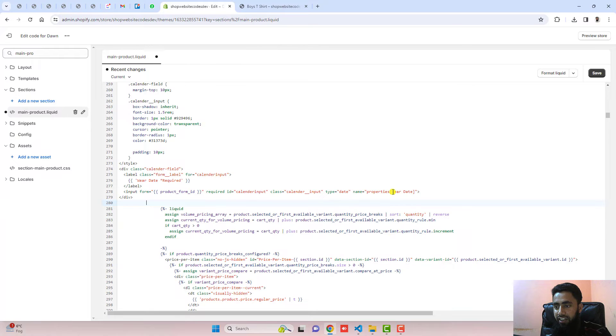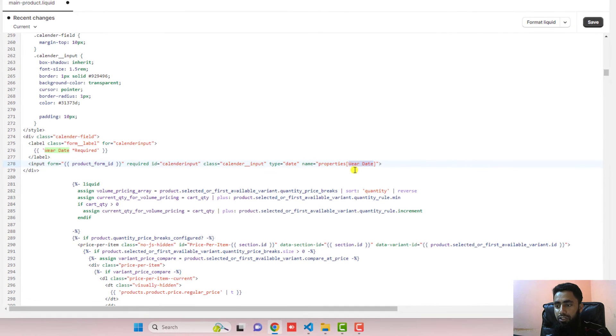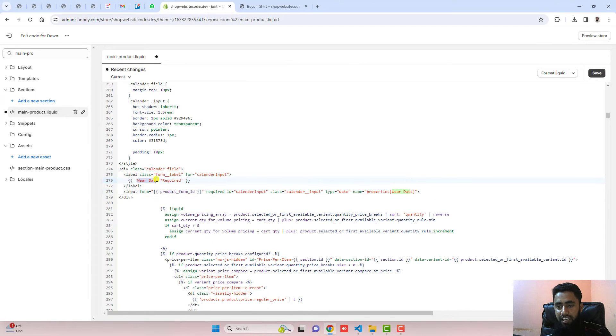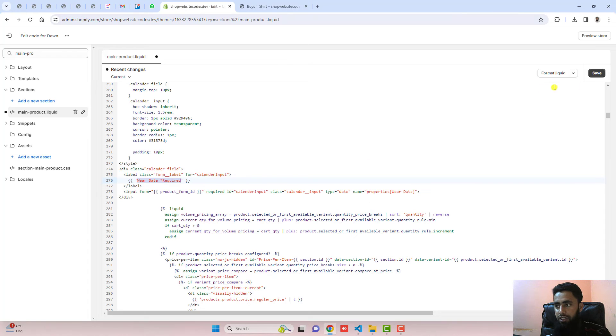Here you can see that I have added 'wear date'. You can also change it to whatever you want because this specific thing will be reflecting in your order. Here is the label which is displaying on the front end. Just below it, we will have a label and then the input field.